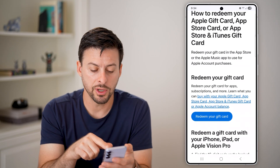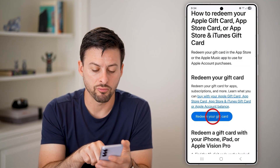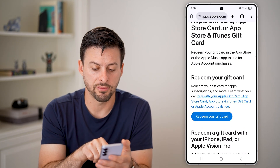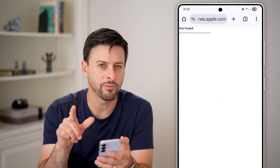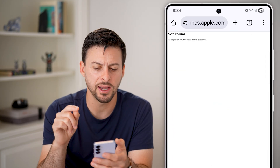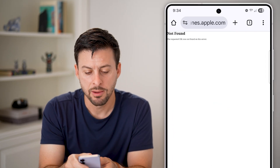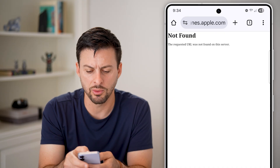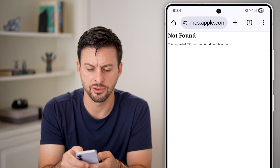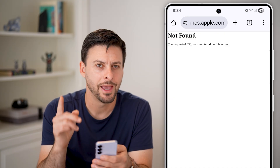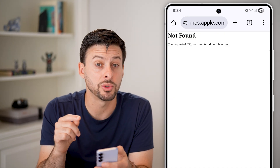All we're going to do is tap on redeem your gift card. However, what you'll find — and I don't know why this happens — but it says not found, URL was not found on the server.